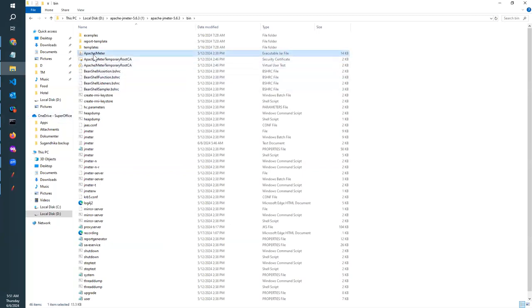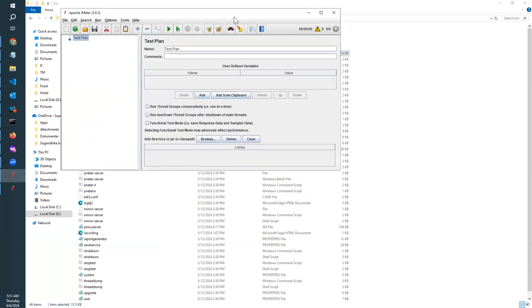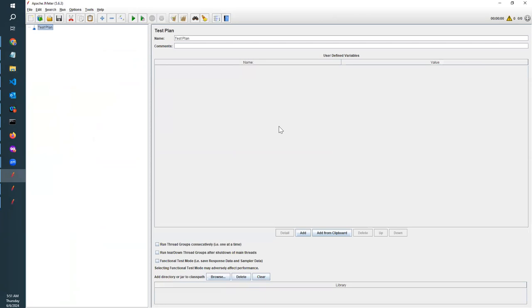Once you double-click on it, you will open the JMeter file like this. Now we have installed JMeter.